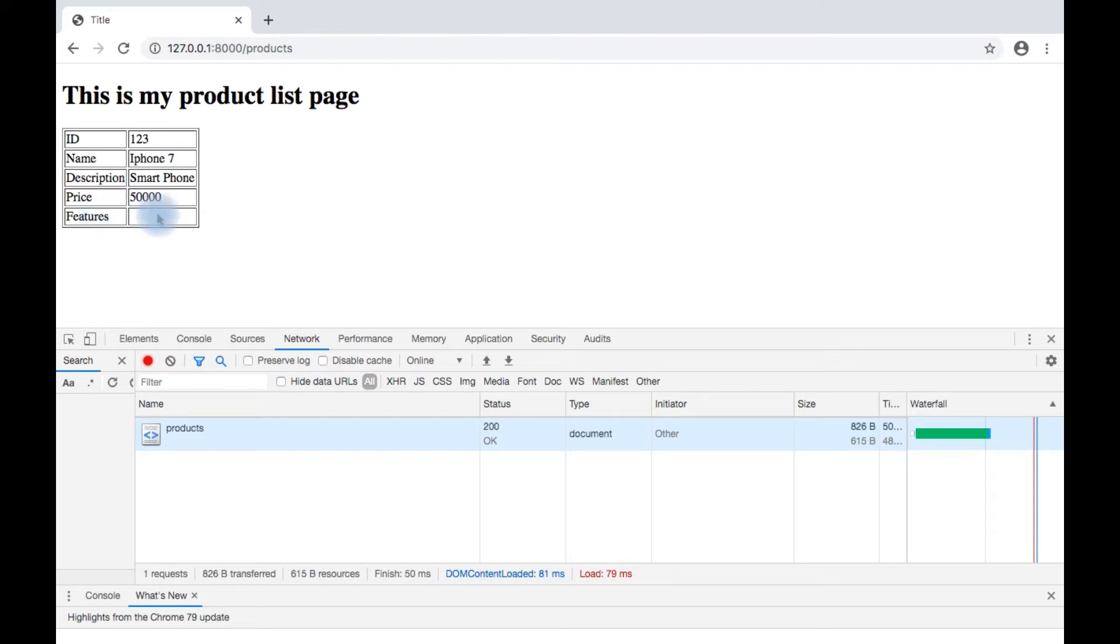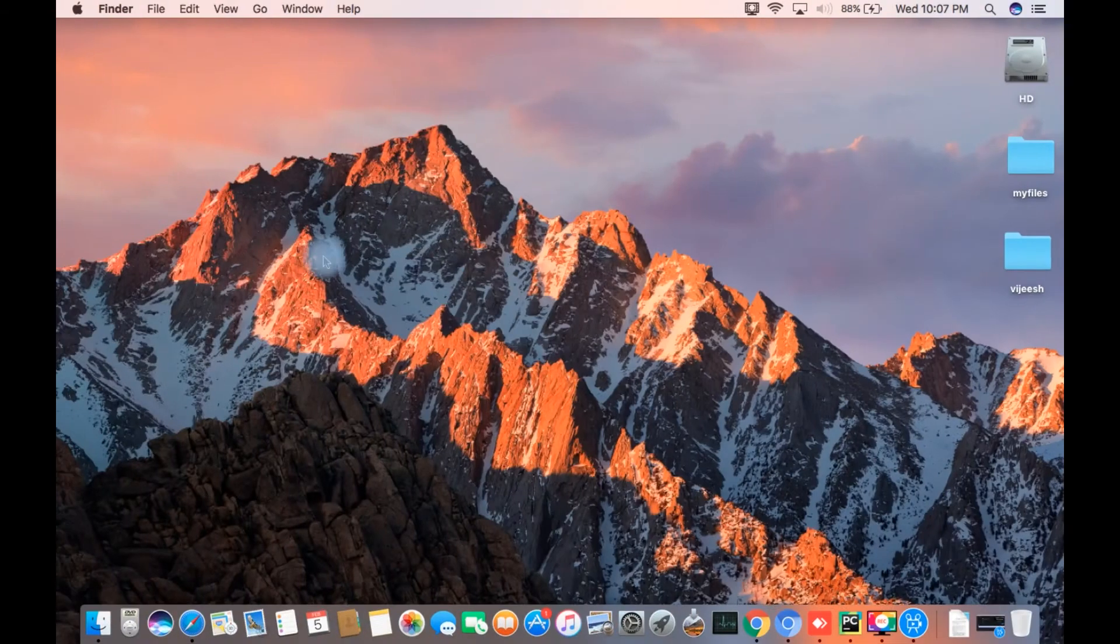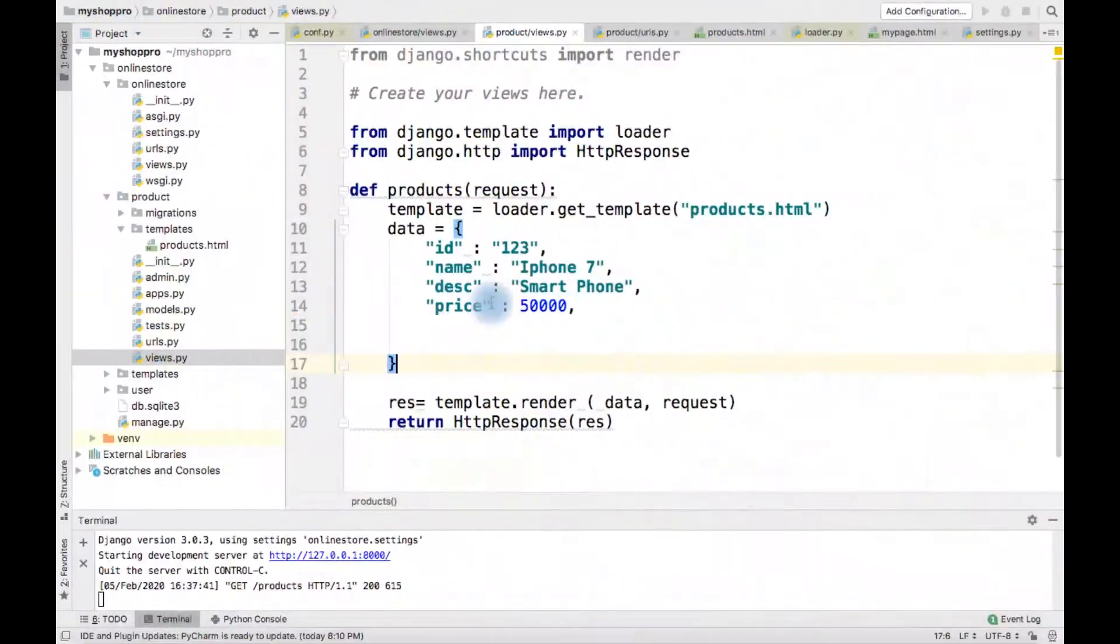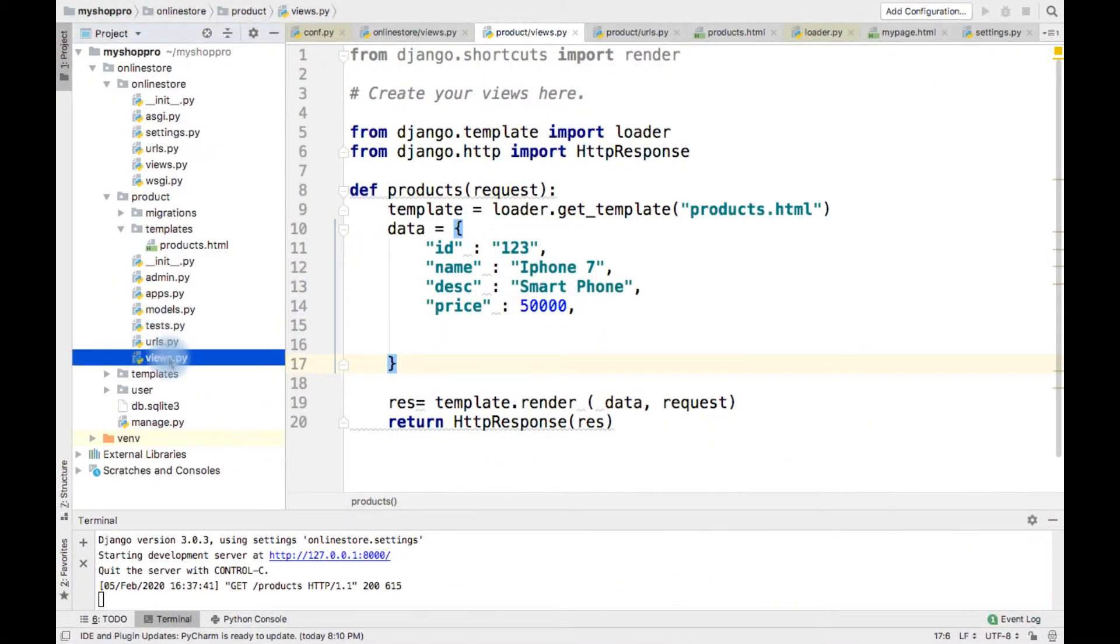I think that is not a good practice. If feature is there, we can see the feature. If feature is not there, we can show something else.